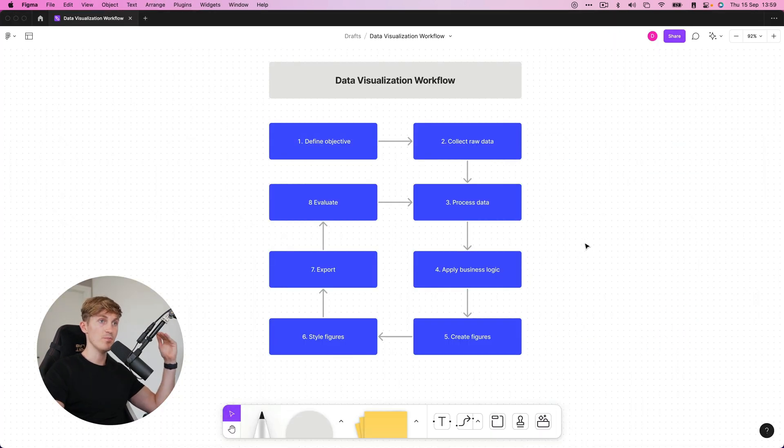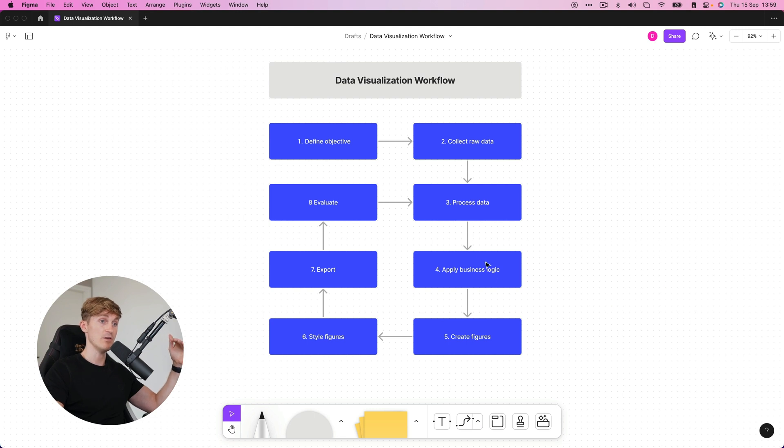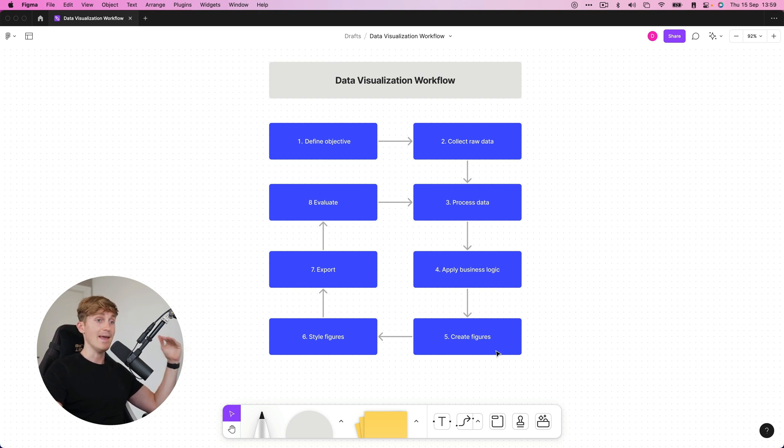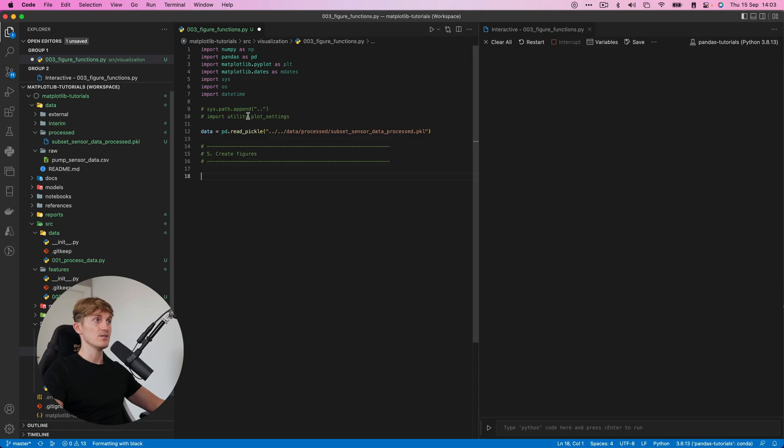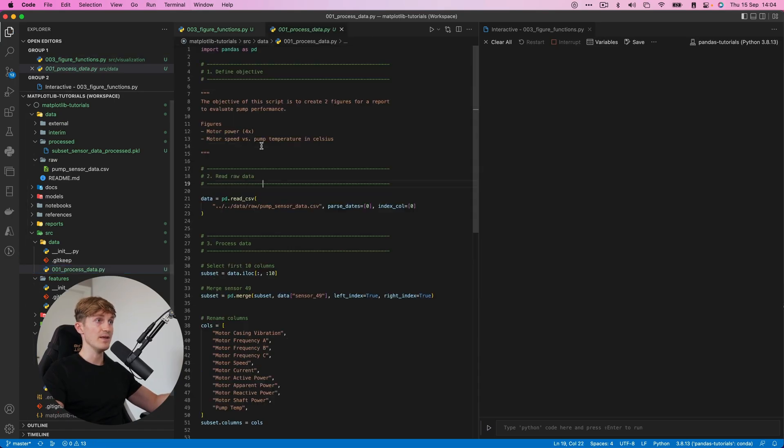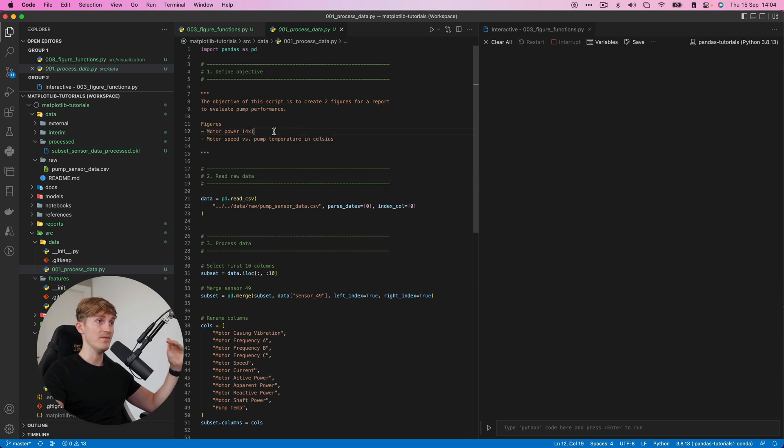All right, so going back to our workflow, we've now processed the data. And we have applied some business logic, the conversion. And now it's time to create figures. So let's first start with the first objective. And that was, we have to create a figure of the motor power.